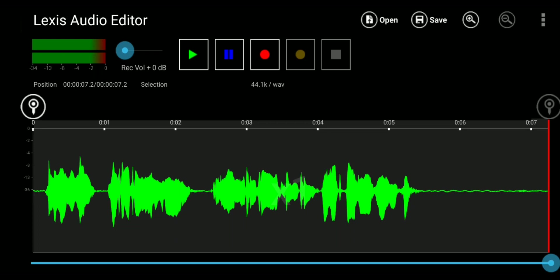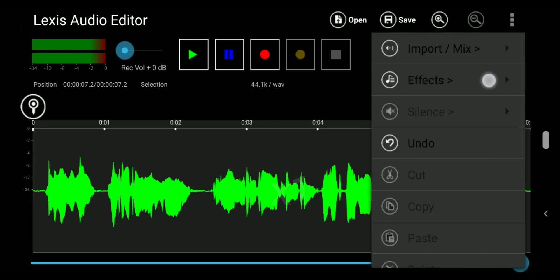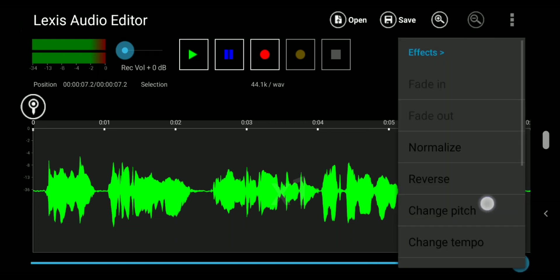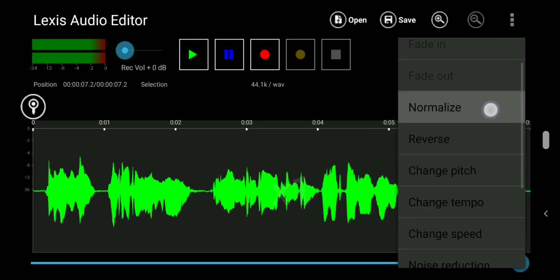Make sure the whole audio is selected. Open up the drop down menu, go into effects and select normalize.